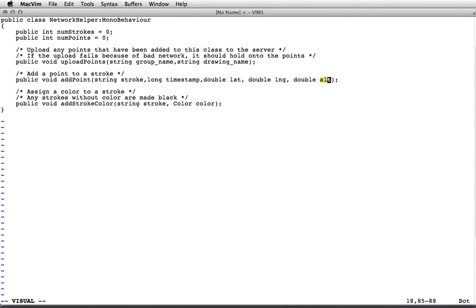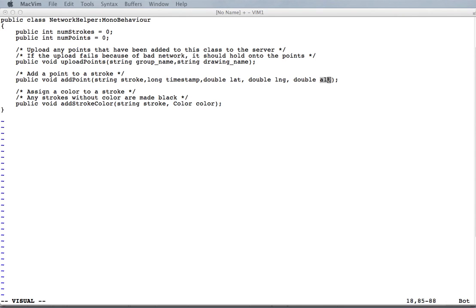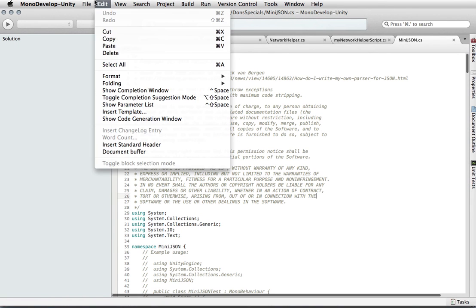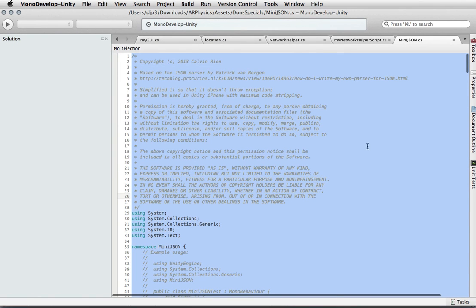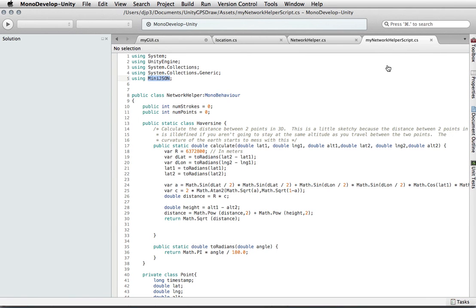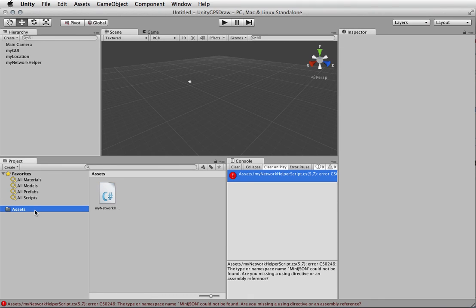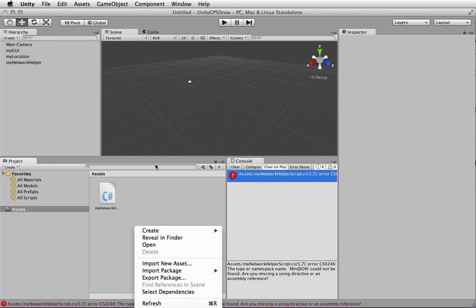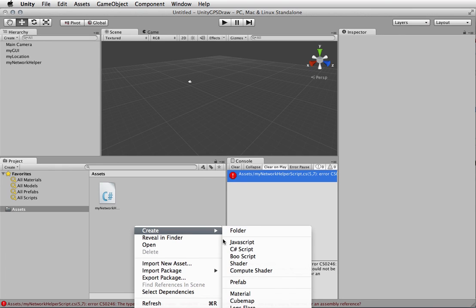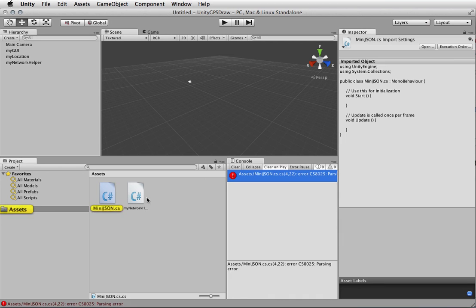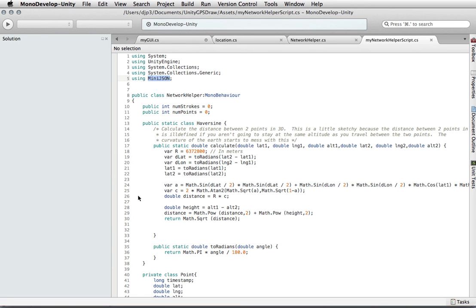Just like we had a new script for the network helper, we're going to add a new file that's not going to have a game object. It's going to be a C# script called MiniJSON.cs. We'll open it in our editor.